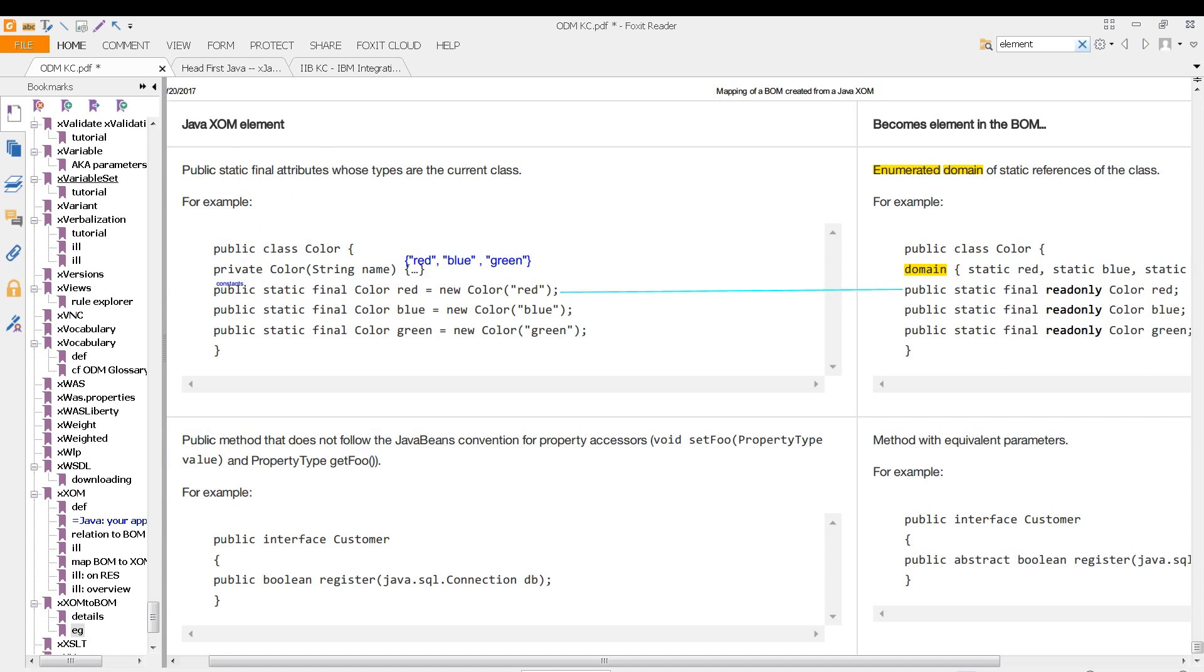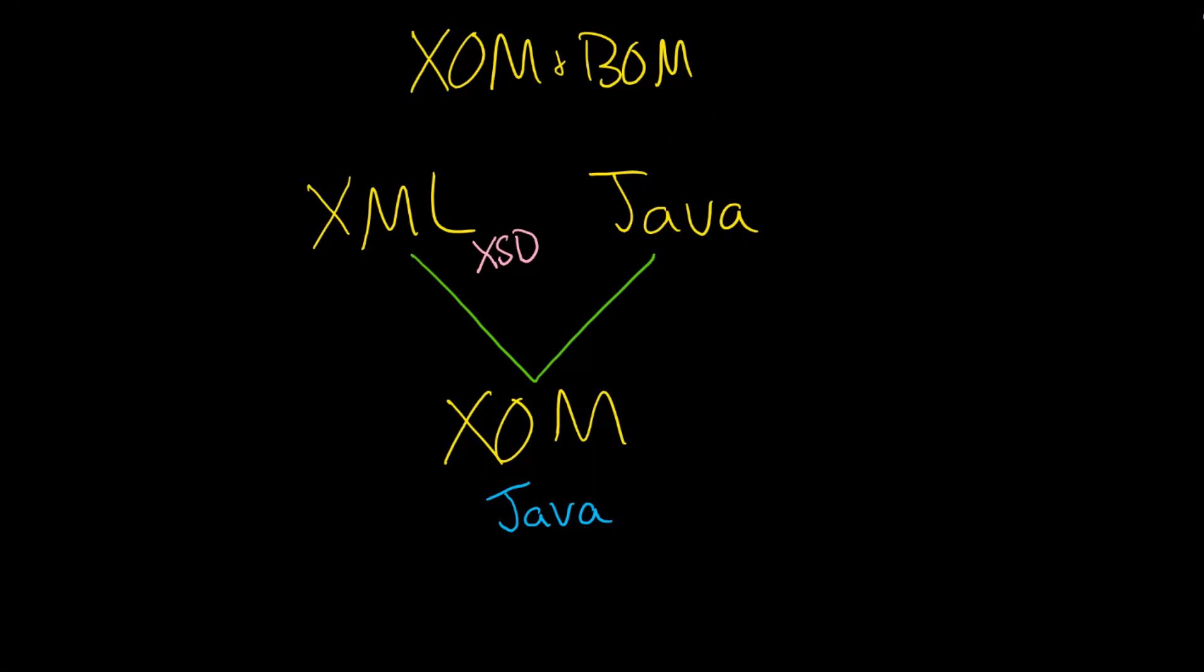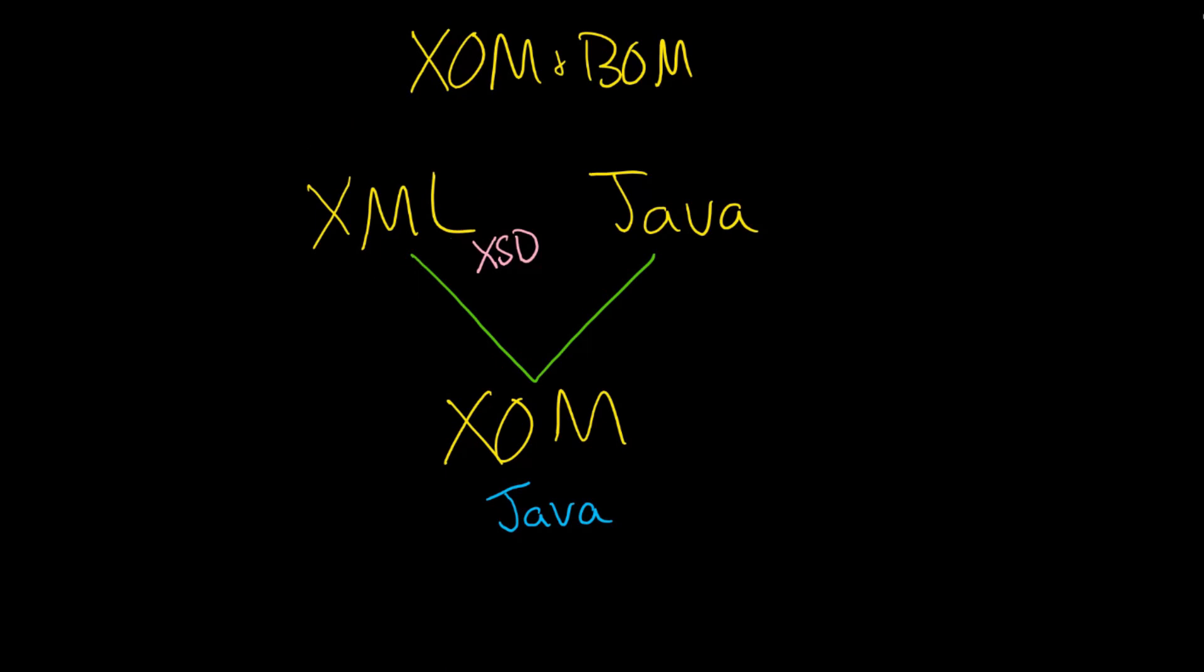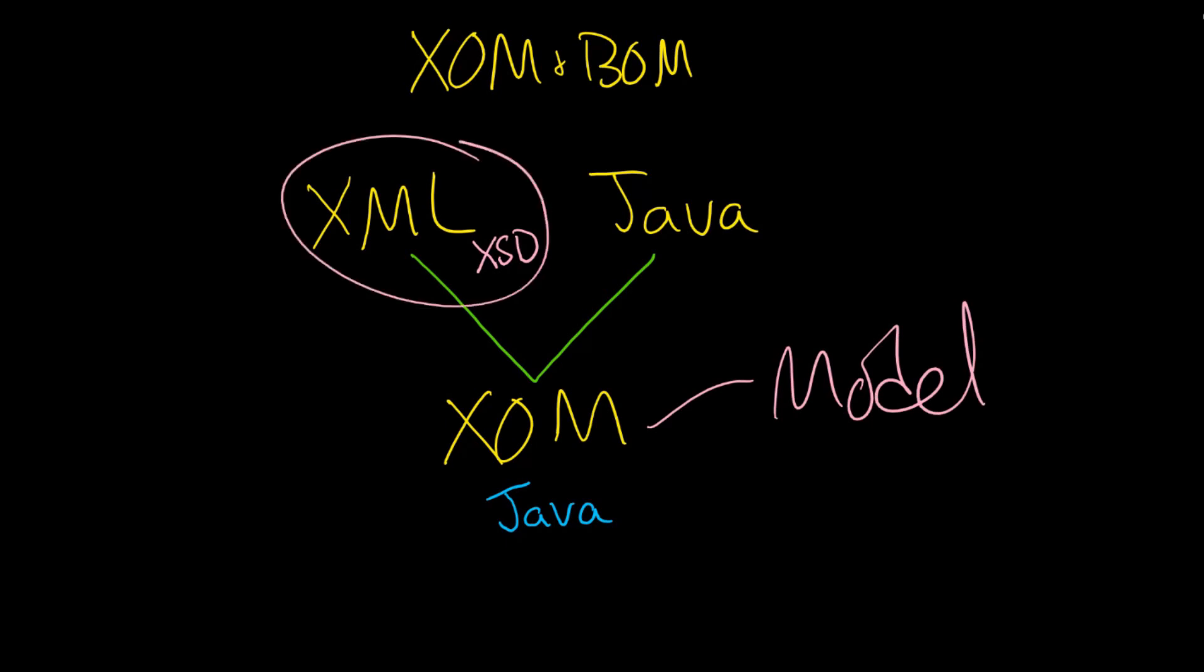So even if you are using this idea here of the XML to, the XML here, to do the modeling. Because remember, really the ZOM is our model. If you are using XML to do it...